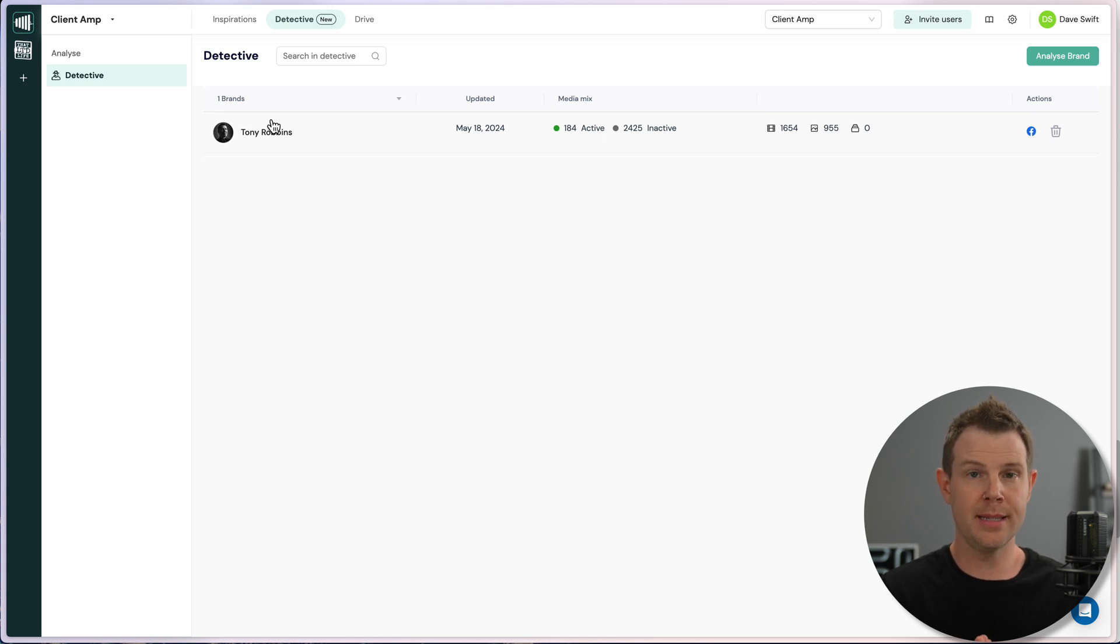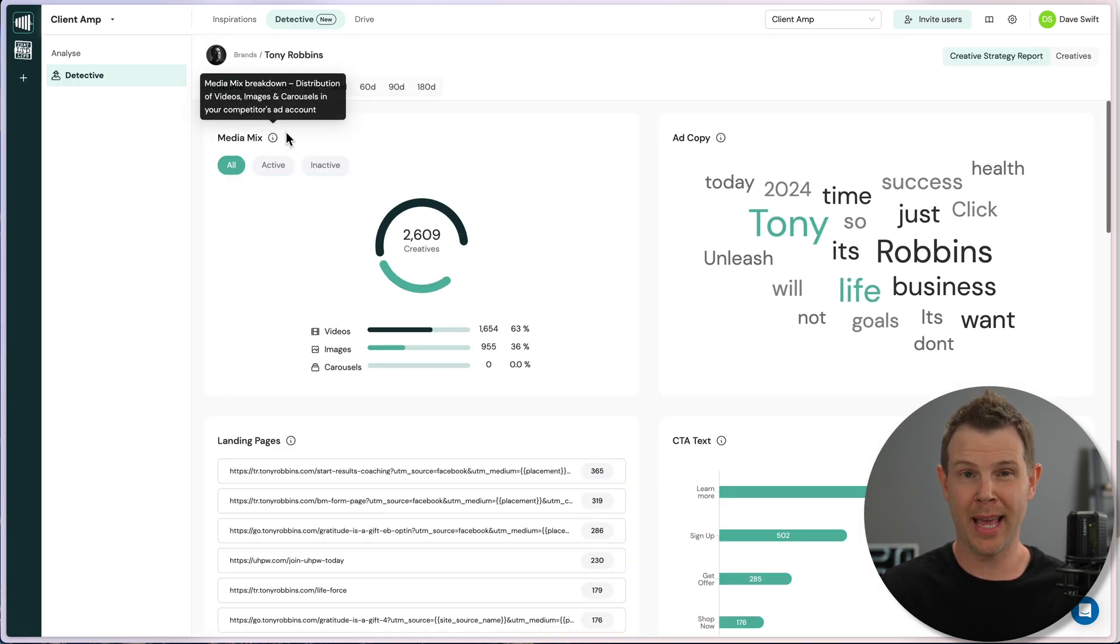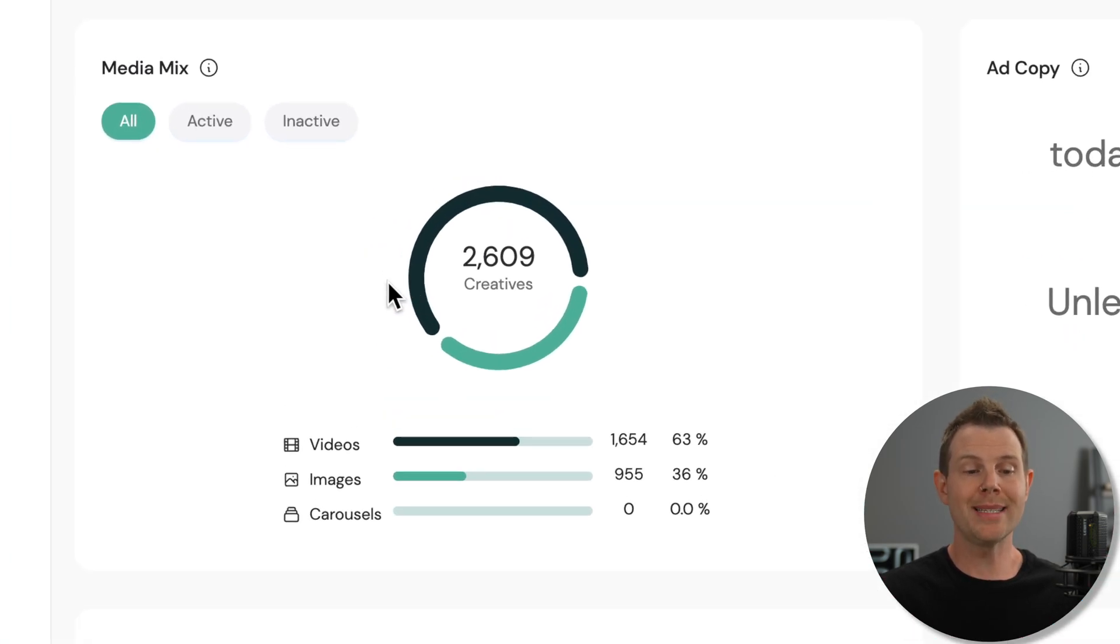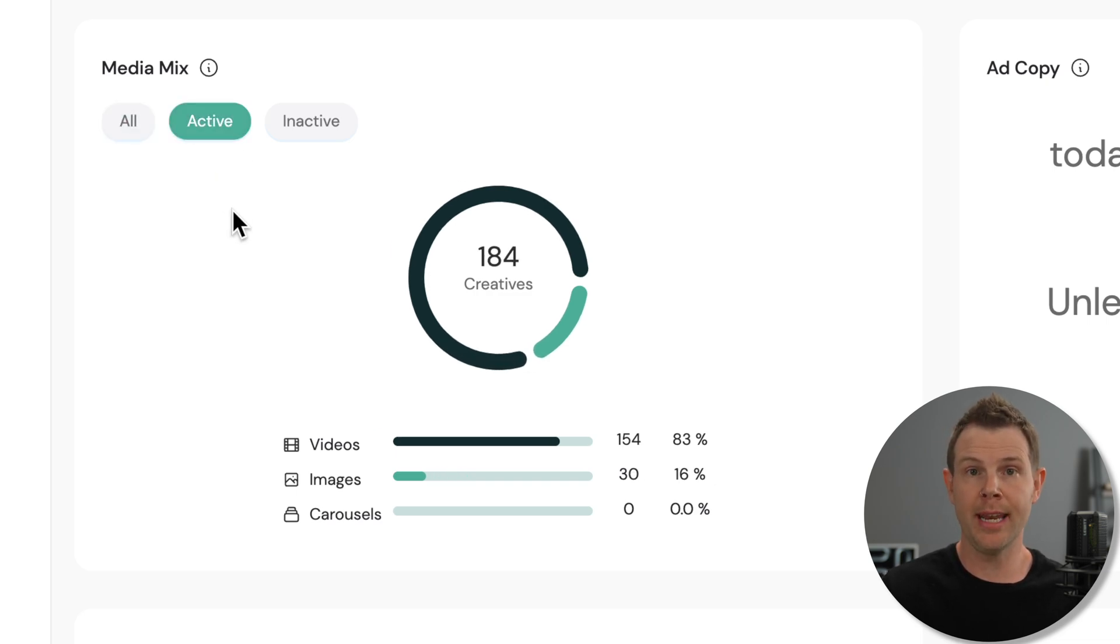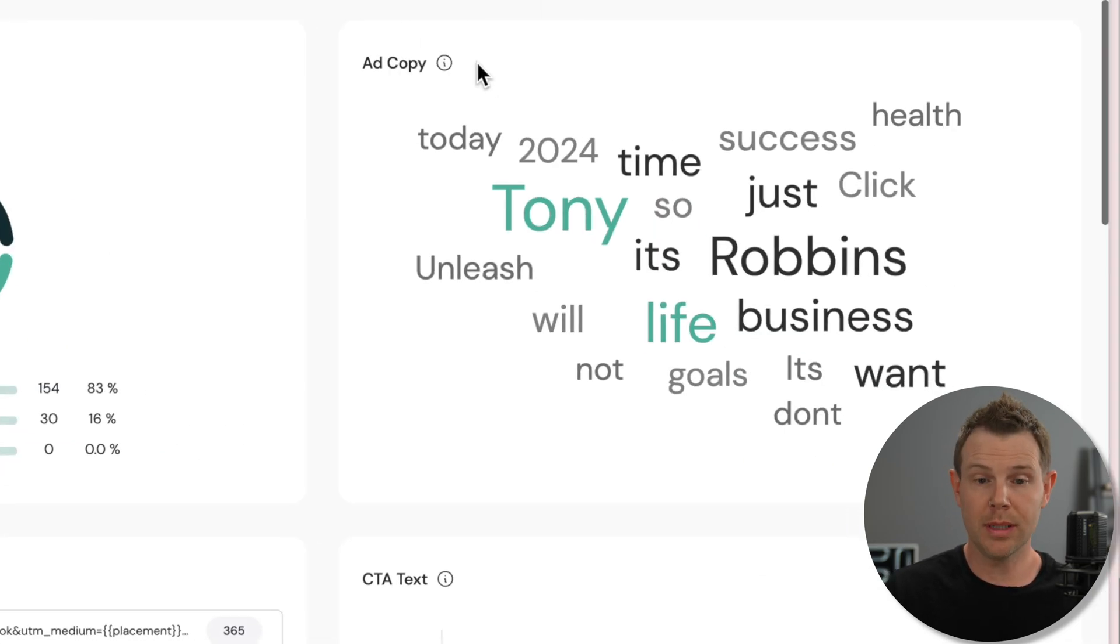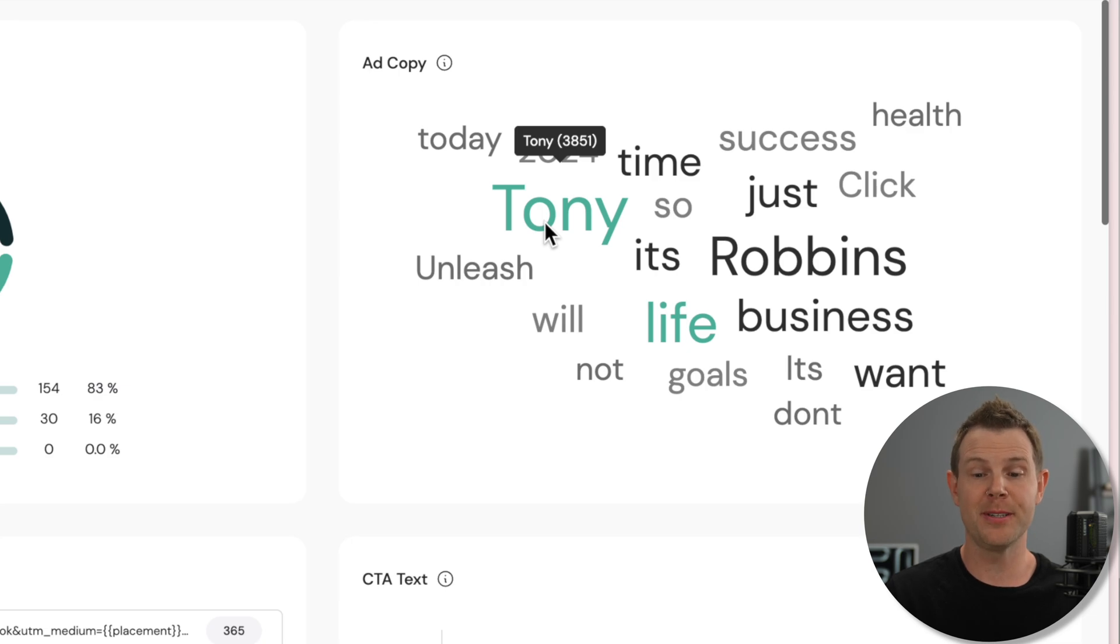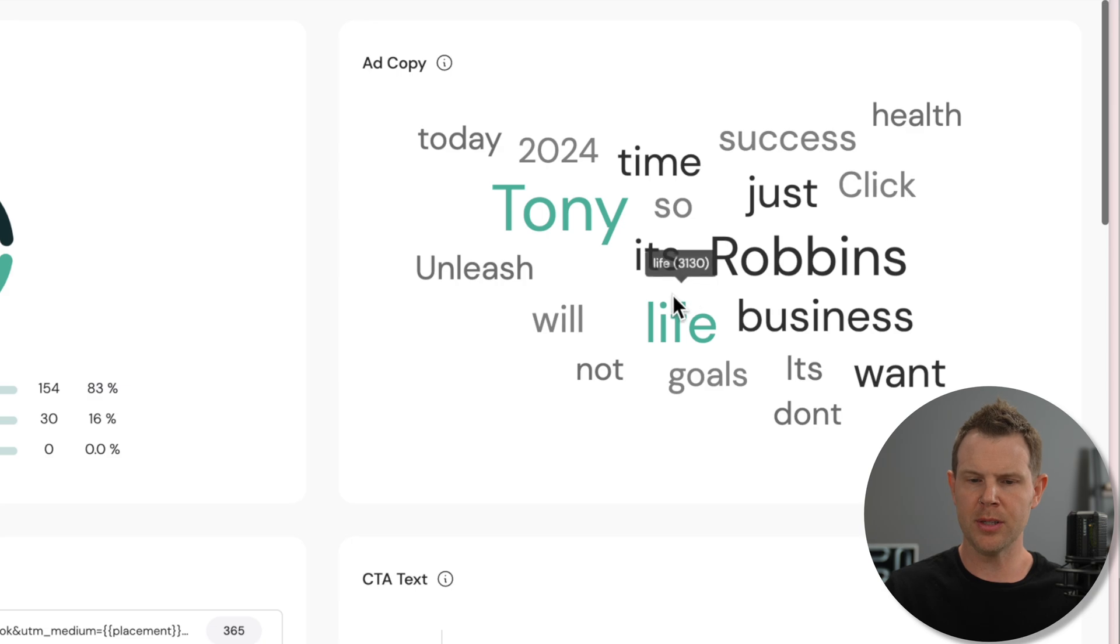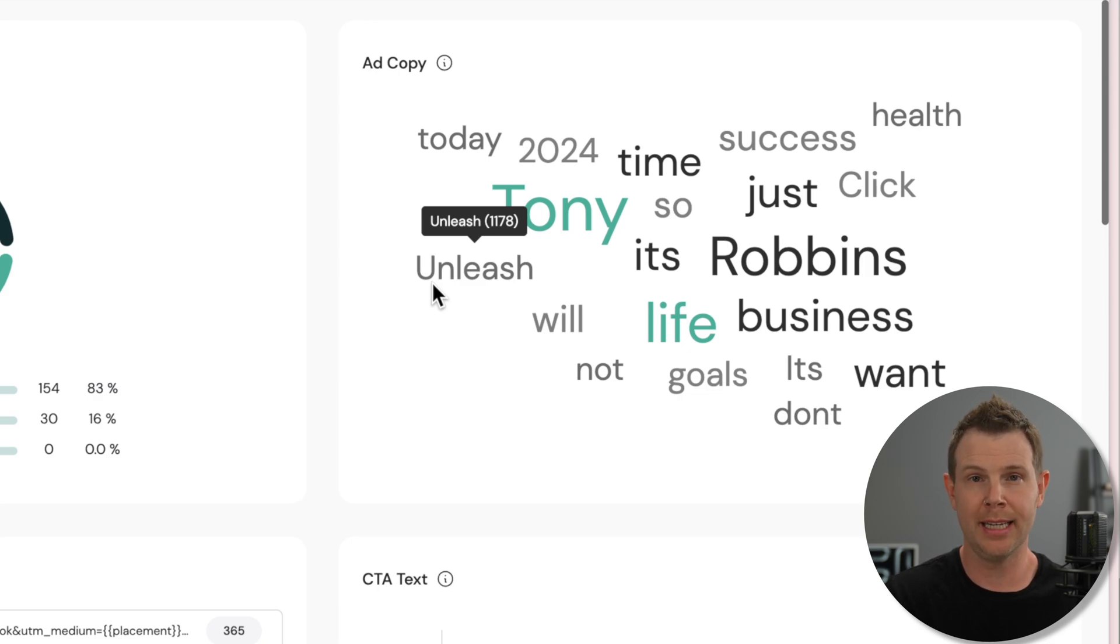Once you go into the Detective tool, you're going to get a ton of great insights. The idea here is that you're going to find maybe the more successful brands in the niche that you're trying to advertise in, and then you can really see what they're doing at a very detailed level. For example, Tony Robbins has 2,609 different creatives on Facebook, but how many of them are currently active? Just 184 of them. And what is the split? Out of the 184 that are currently active, 83% of them are videos and only 16% are images. And there's a word cloud for all of the words that Tony is using in his copy.